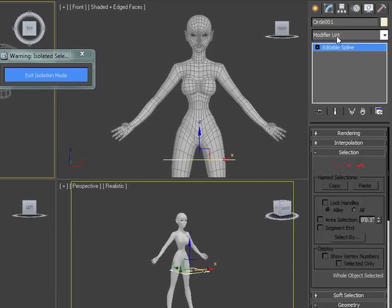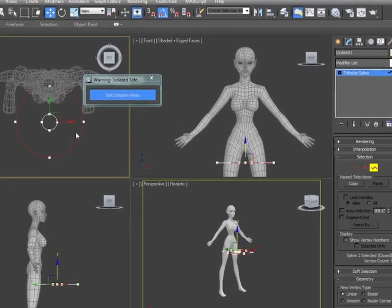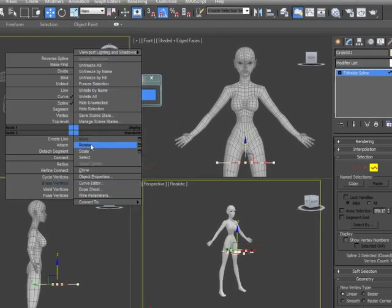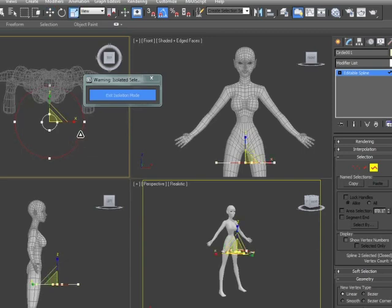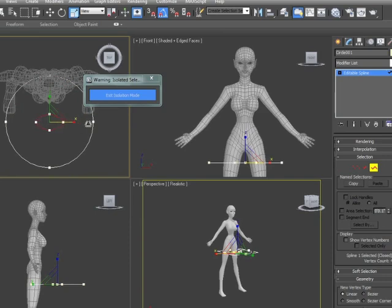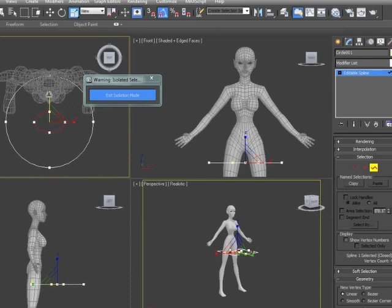We're going to go into our modify panel and go to our spline shapes. We're going to make the outer circle a little bit bigger so it has some room to hang. Then with the inner circle, we're going to make it wider, but we're not going to keep it concentric — not a perfect circle.